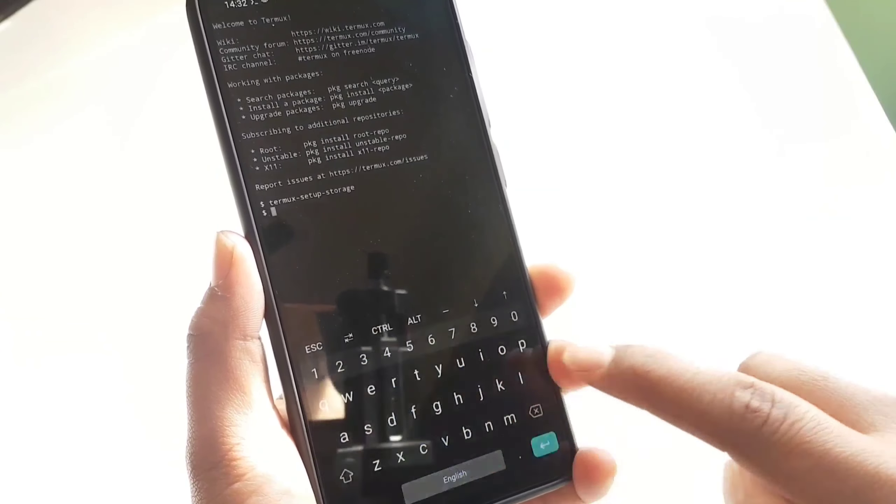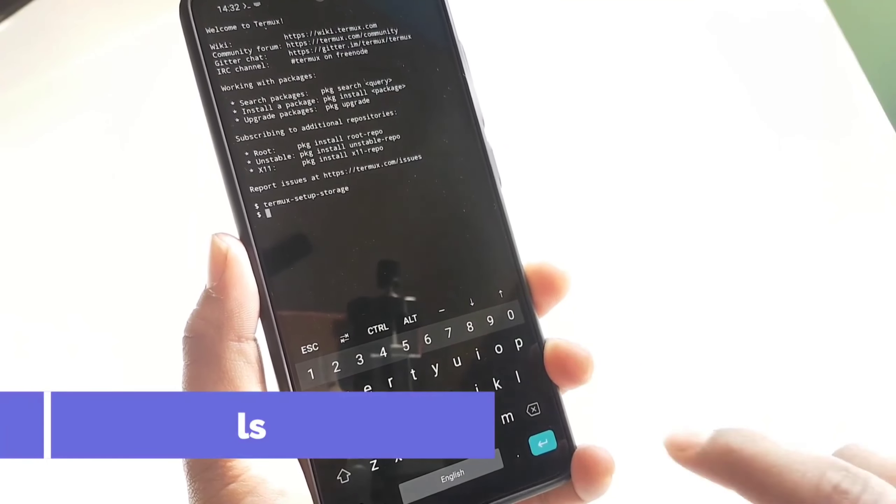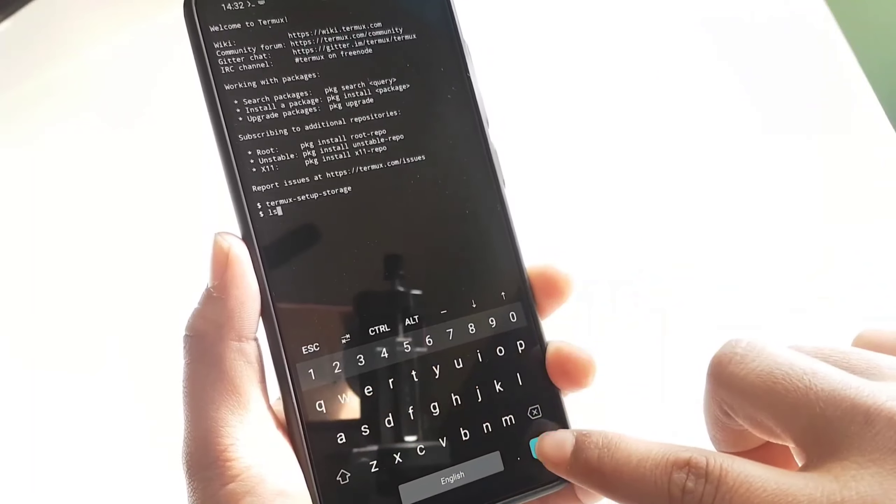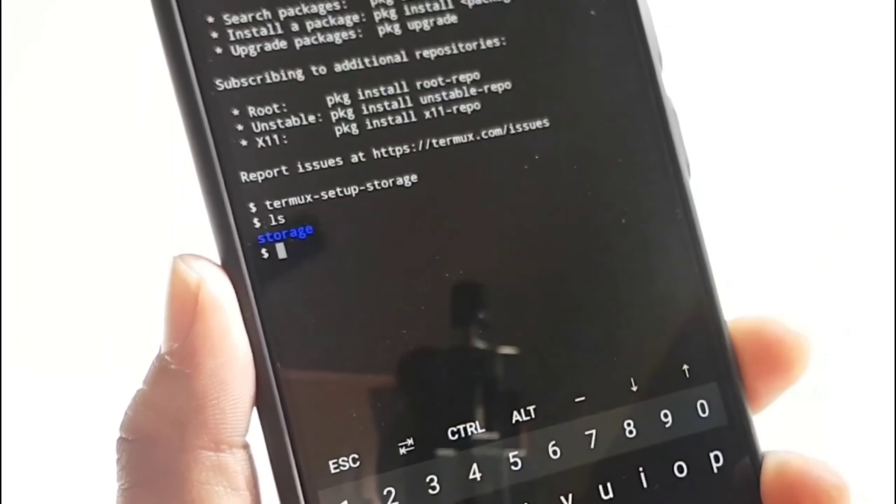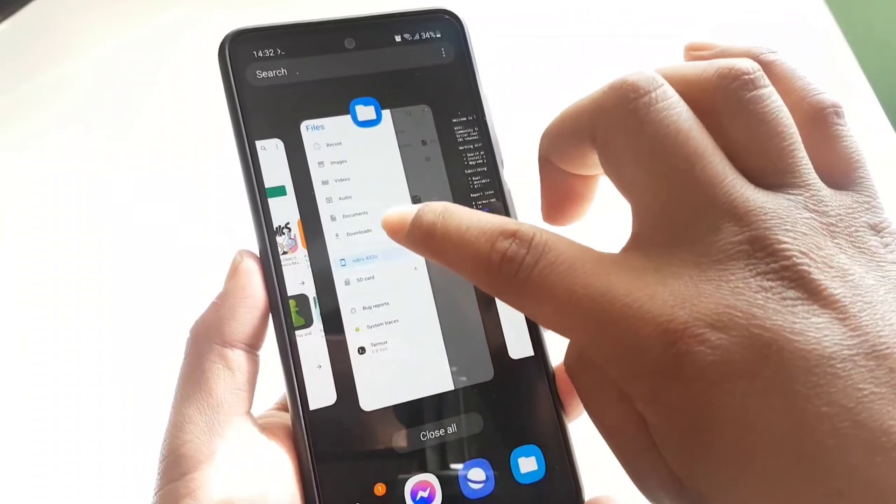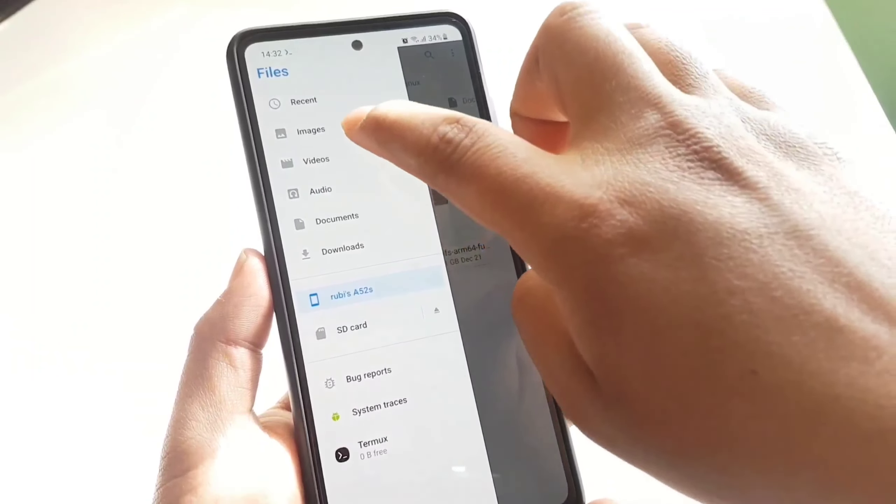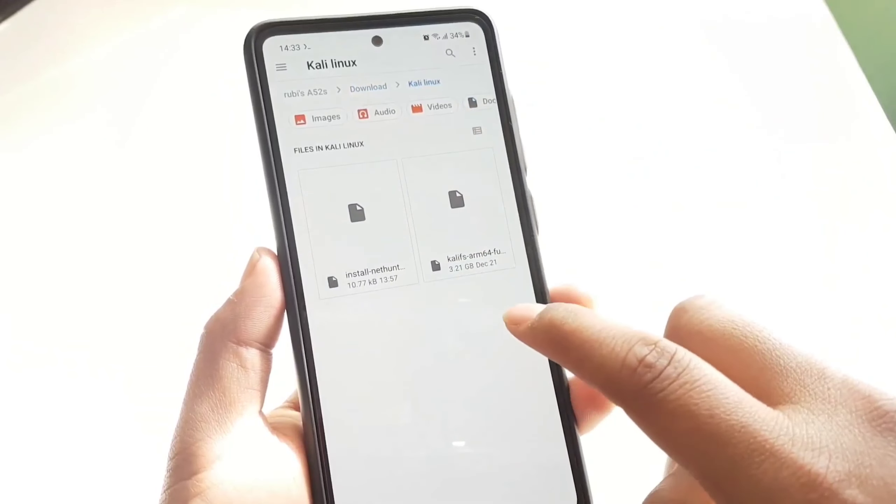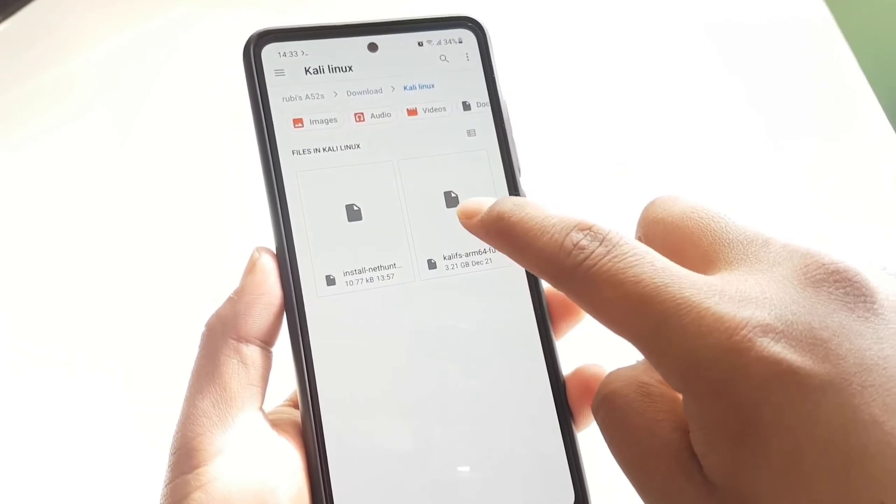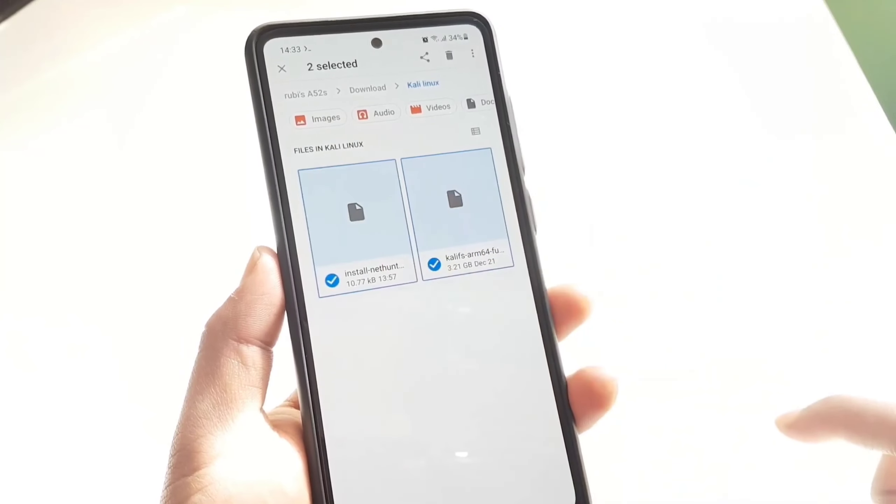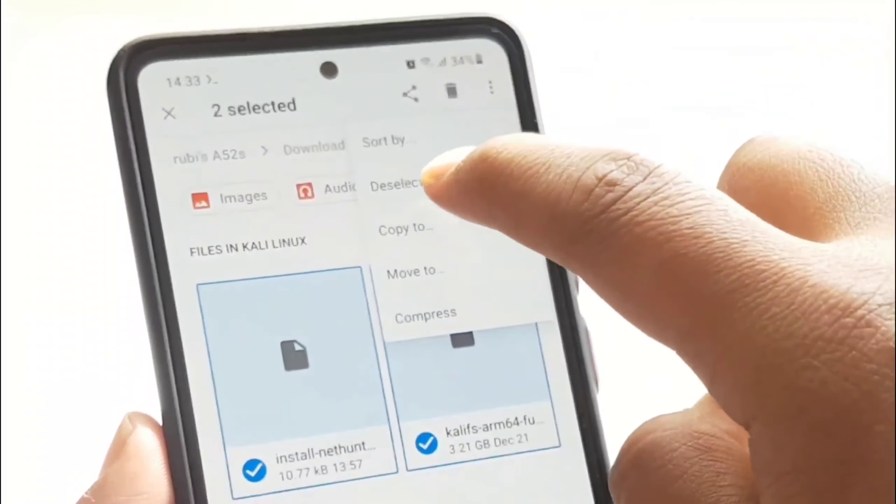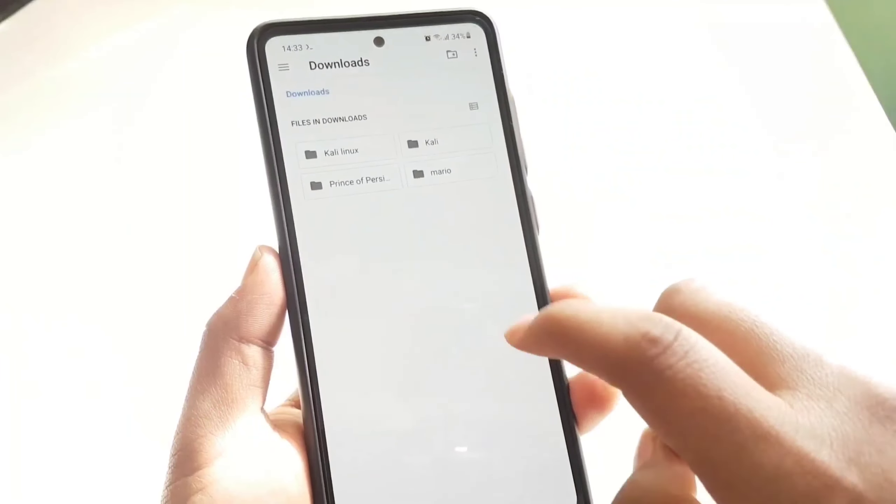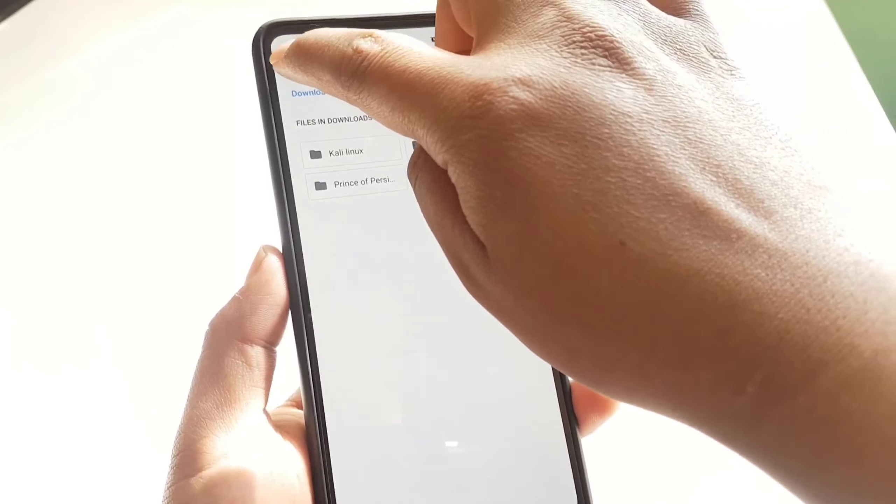Now type ls to confirm that you have set up the storage. Now as you guys have set up the storage, you guys need to go back and open up the file manager application and navigate to the downloaded folder. And then copy both of these files by tapping on three dot icon and then tap on copy to.